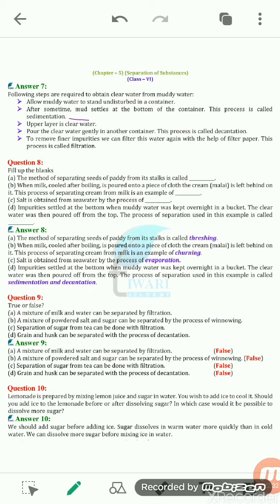Now the fill-in-the-blank questions. The method of separating seeds of paddy from its stalk is threshing. Threshing can be done manually, by animals, or with the help of a machine — it is the process in which the stalk is separated from the seed. When milk cooled after boiling is poured through a piece of cloth, cream is left behind. The process of separating cream from milk is an example of churning.